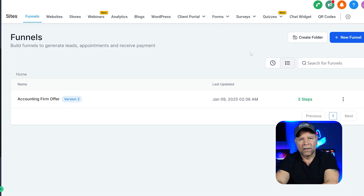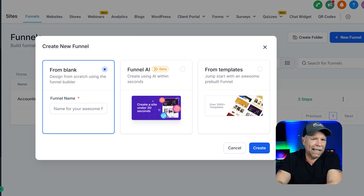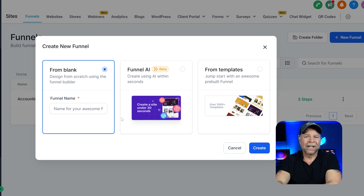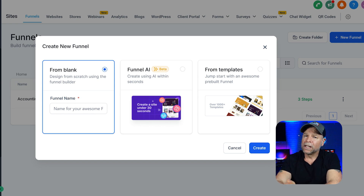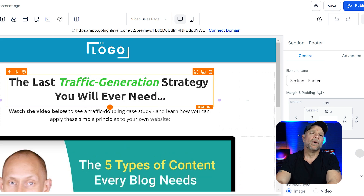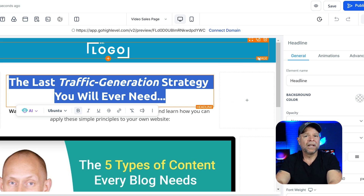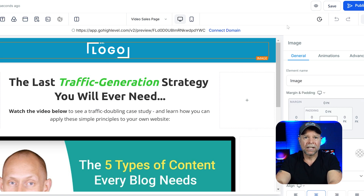Go High Level takes funnel building up a notch with more advanced customization and automation. If you need multiple stages in your funnel, complex triggers, or integrations with other tools, then Go High Level has you covered. Think of it as your pro-level funnel builder with no limits. Once you get comfortable, the possibilities are literally endless.